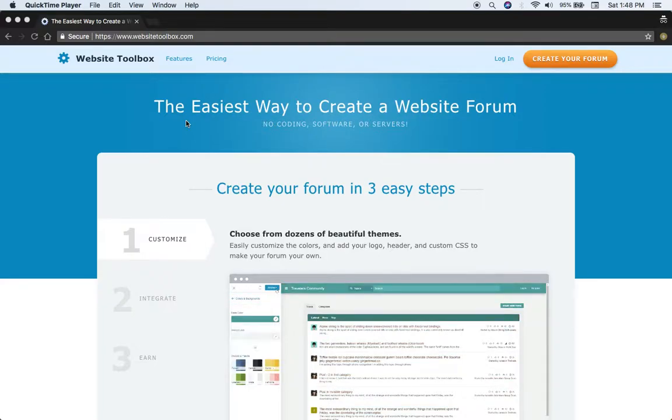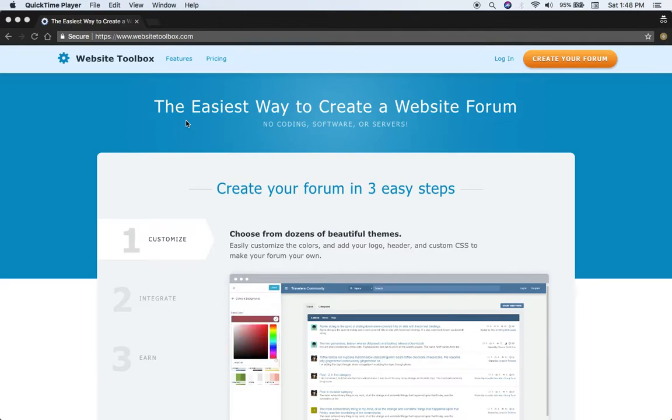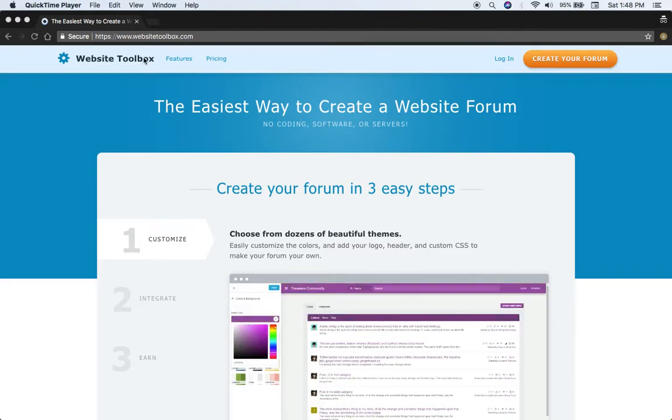Hey everyone, today I'm going to show you how to create a forum. Now you can do that pretty easily through WebsiteToolbox.com.